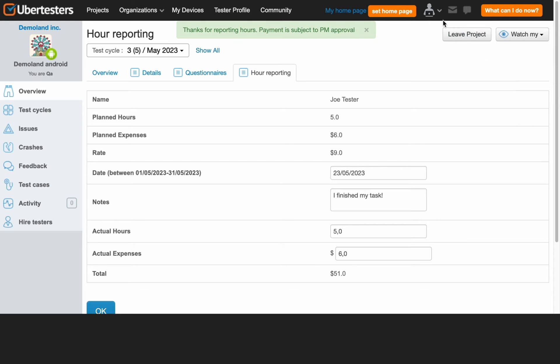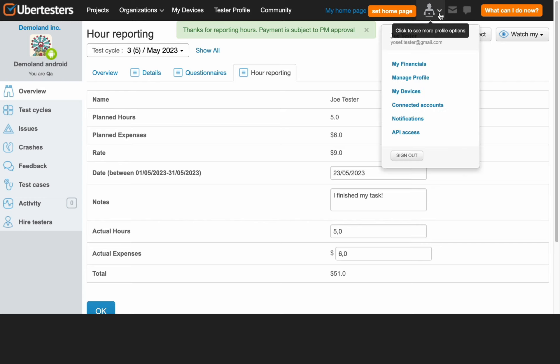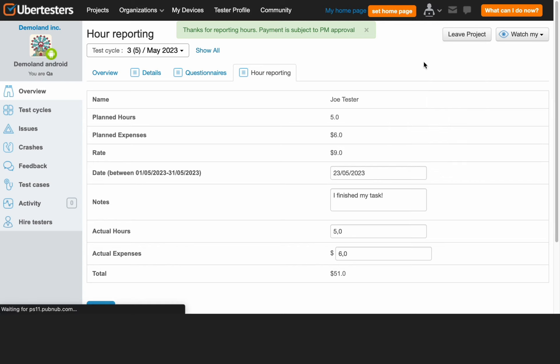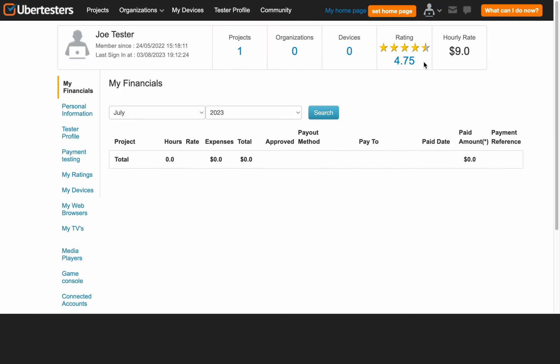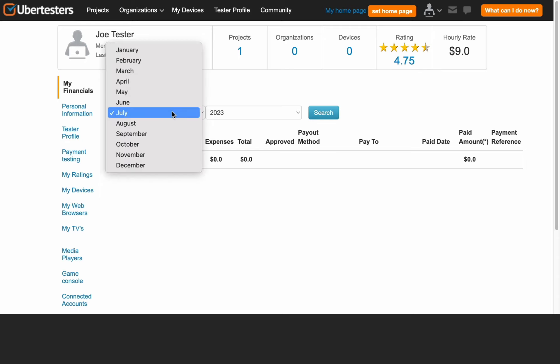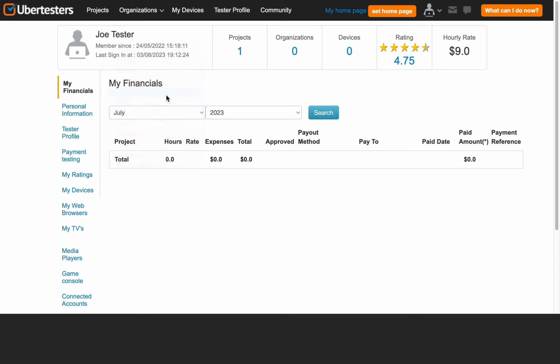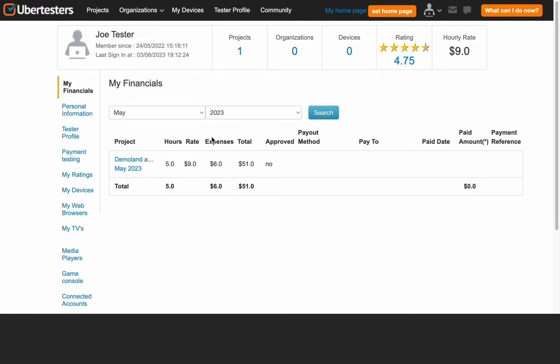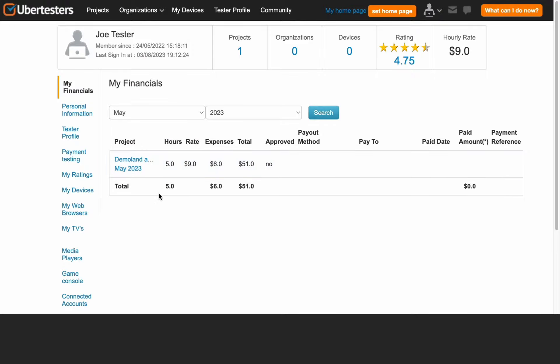You have the flexibility to review all your financial details with UberTesters at any time by simply clicking on the My Financials tab. Here you can access and review all the information you have reported along with the corresponding status updates. You can see that your testing hours have been approved by a project manager. Once the payment is made, it will also be displayed on this panel.